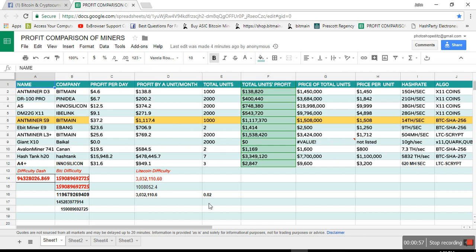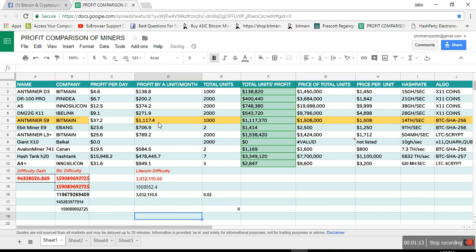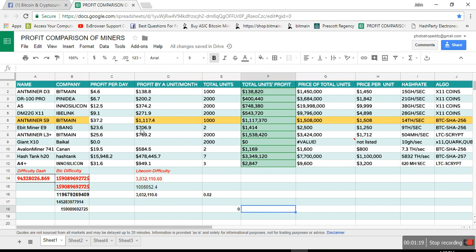Make sure the electricity rate here for all the miners is 0.017, kilowatt per hour. So make sure you keep that thing in mind. It is automatically showing the profit for each month. As you can see, D3 is giving you $138, like $4.60 profit per day.